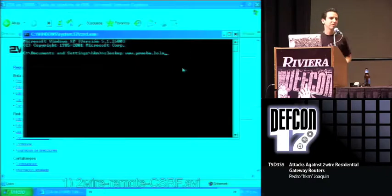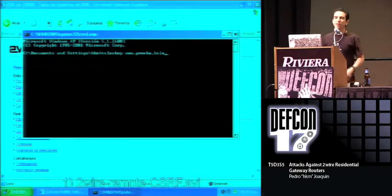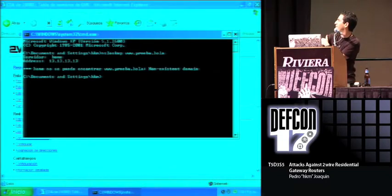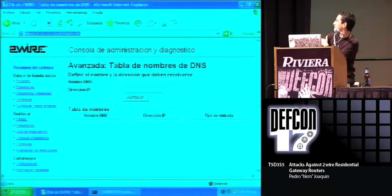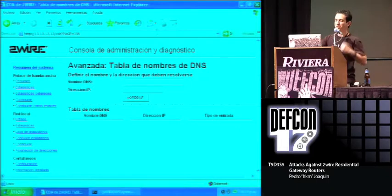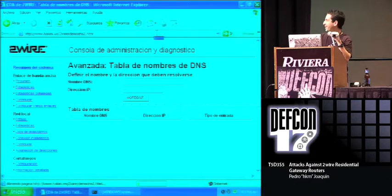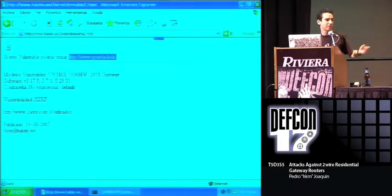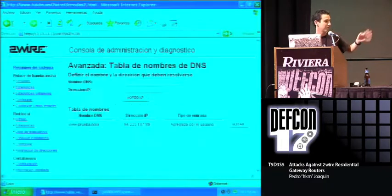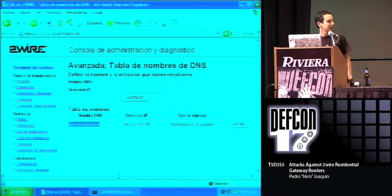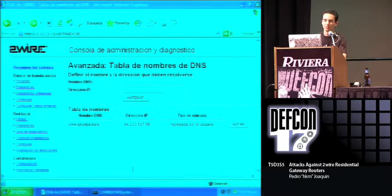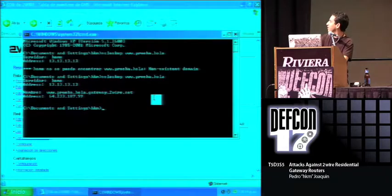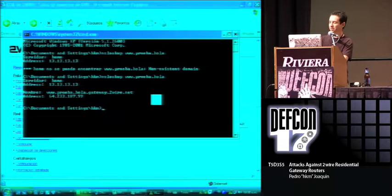It's a simple demonstration. I'm trying to look up the domain prueba.hola, and it doesn't exist. So I visit this web page, a malicious web page, which actually only contains an HTML image tag with the code I just showed you before, and it gets added to the host table. So next time you try to resolve the domain, you get the IP.